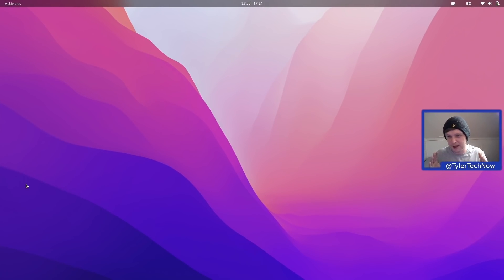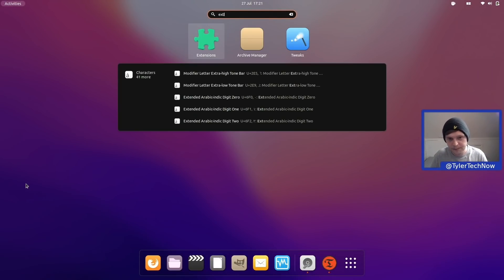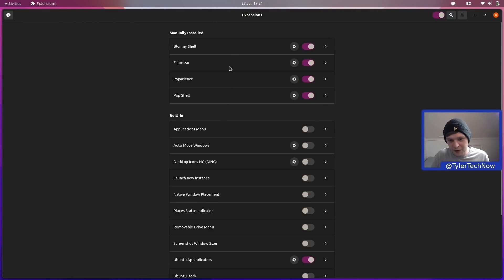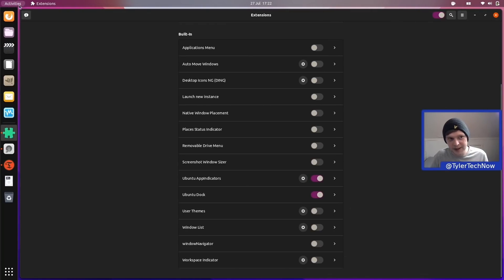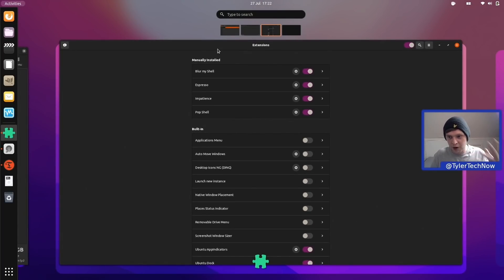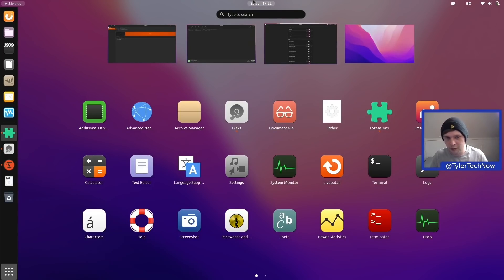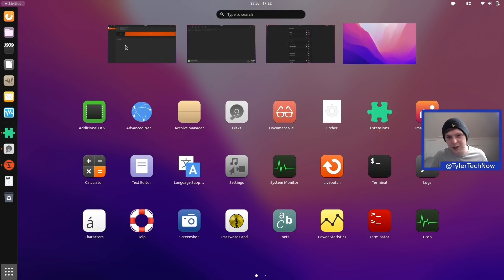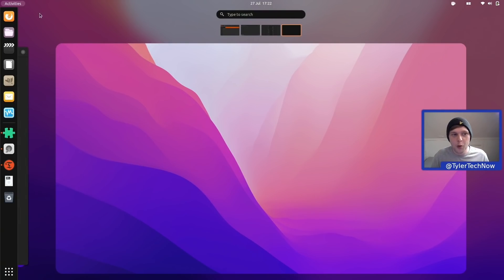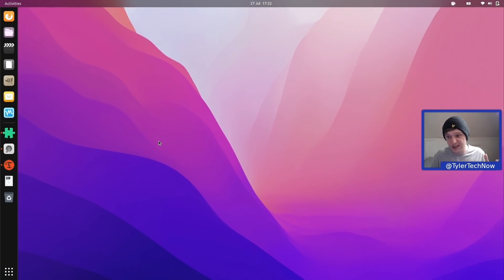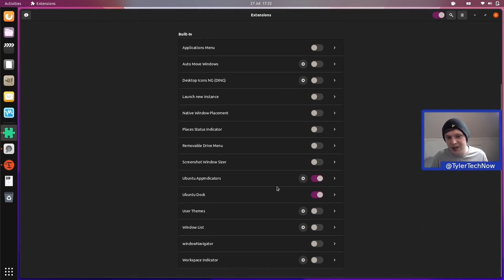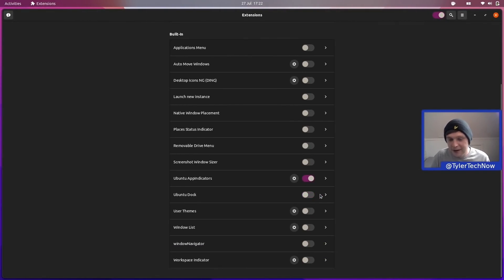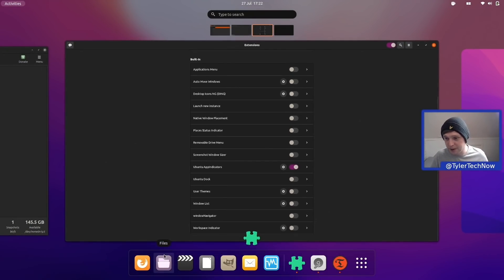On stock GNOME 40 on Ubuntu you'll have the Ubuntu dock on the left-hand side. I've removed that because it doesn't fit with the workflow and aesthetic of GNOME 40. We now have the dash nicely placed at the bottom in the overview, which gives all this space for applications and workspace switching. Having a long dock on the left just cramps things up. If we go into Extensions and enable the Ubuntu dock, you can see it just makes the overview look cramped - that's why I've disabled it.